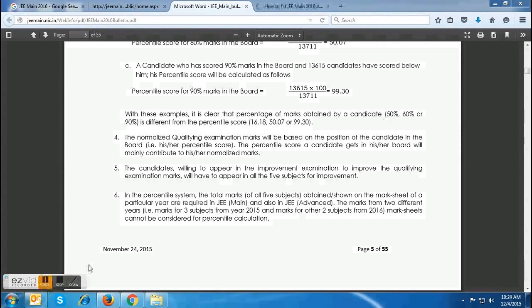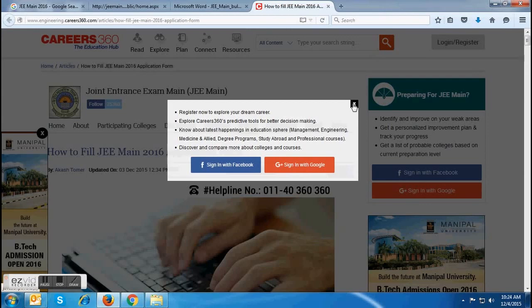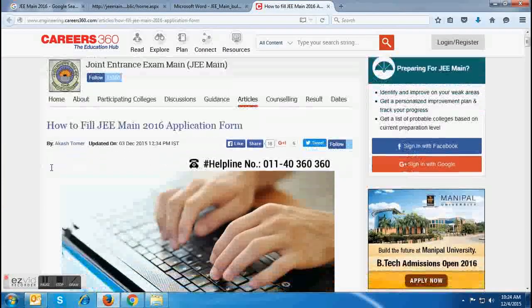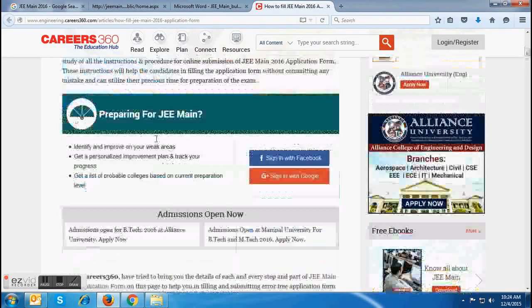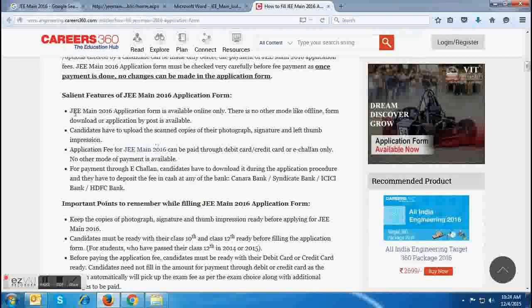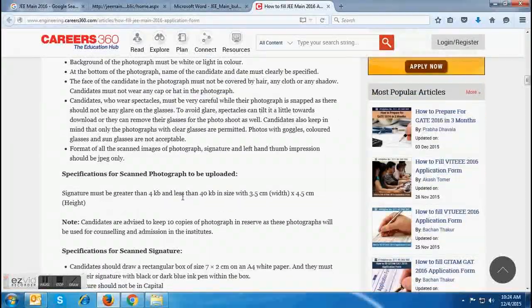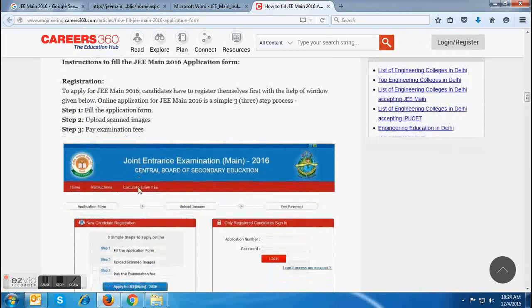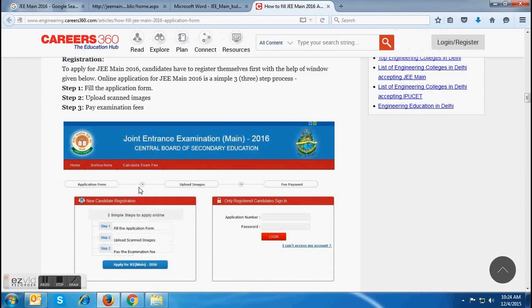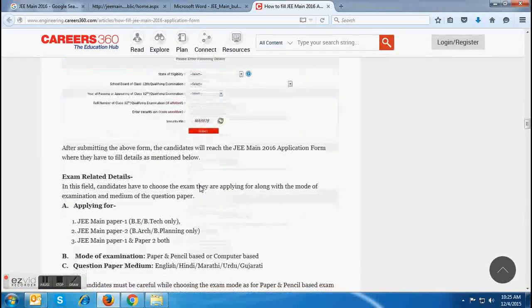After downloading the information bulletin, candidates can visit the page on how to fill the JEMIN 2016 application form. This page is a step-by-step tutorial on filling the application form for JEMIN 2016. Along with instructions, this page contains various other important details like salient features of the application form, important points which a candidate must remember, specifications to upload the scanned images of photographs, signature of the candidate and the thumb impression. This page also contains all the details for filling the application form, including instructions and snapshots. Snapshots will help the candidates in understanding the online application form layout and filling it correctly.